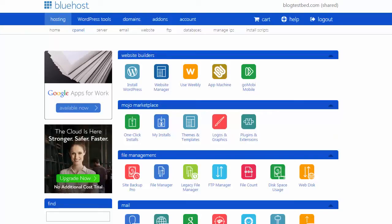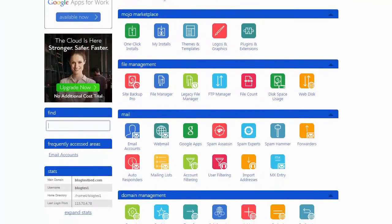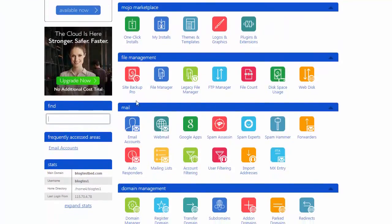Hi, it's the DIY Blog Guy and today we're going to create an email account for your domain using the Bluehost cPanel. Log into cPanel and look for the Mail tab, then click on Email Accounts.